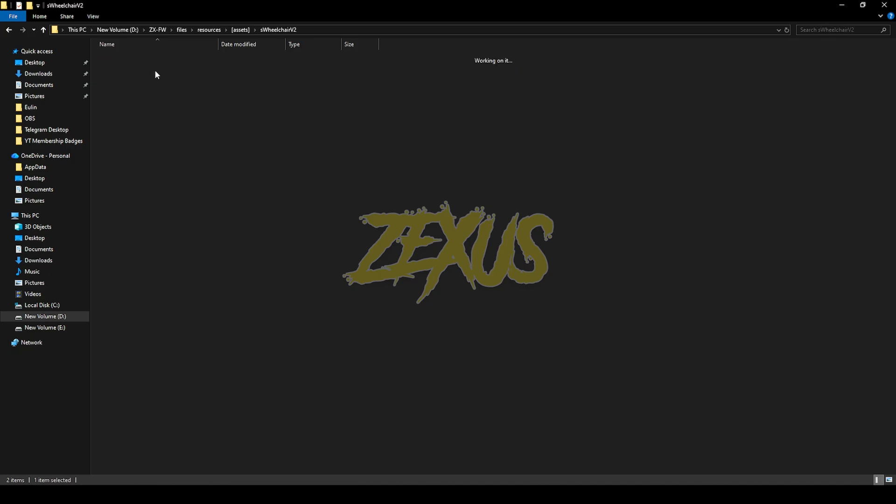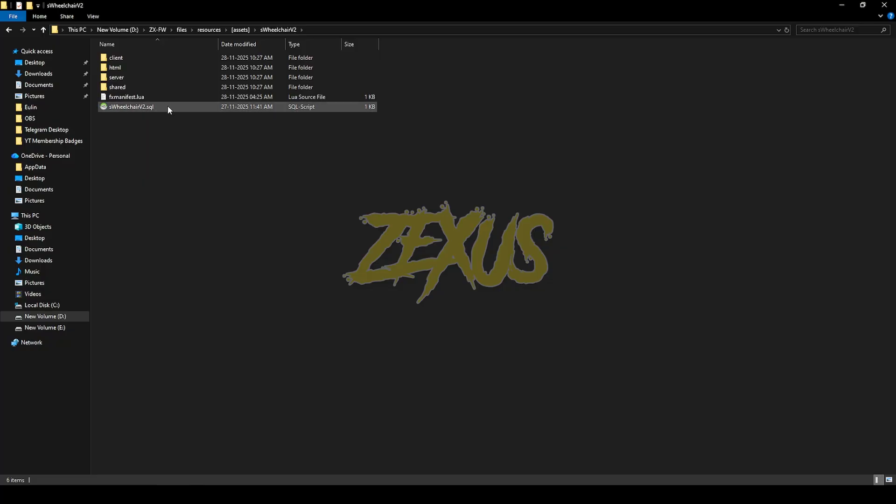Now open the wheelchair scripts folder. Now we have to run the SQL of the script. For that, just double click over here, open your HeidiSQL, select your server, then click on run.